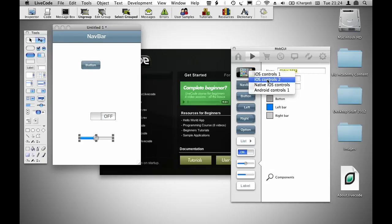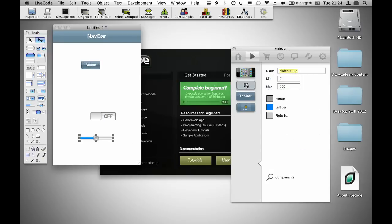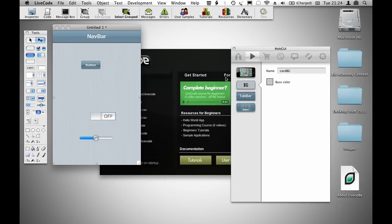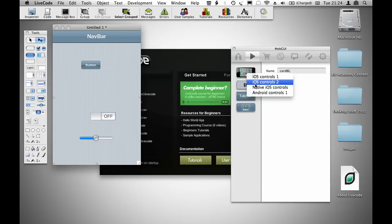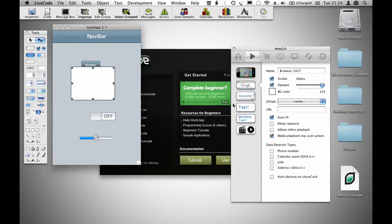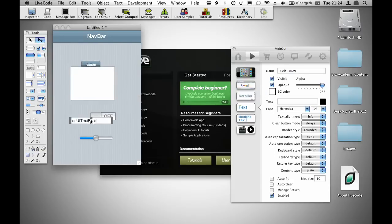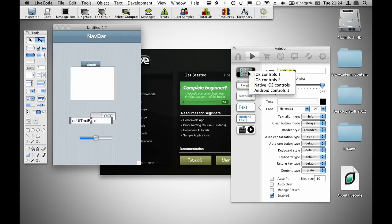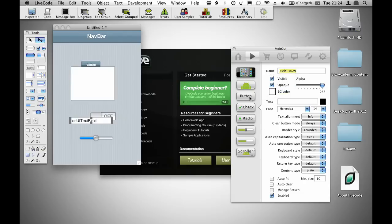You can right-click on this menu to pull down some of the other options. We've also got native iOS controls, including a web browser object and the actual OS native text field, and there are Android controls as well.